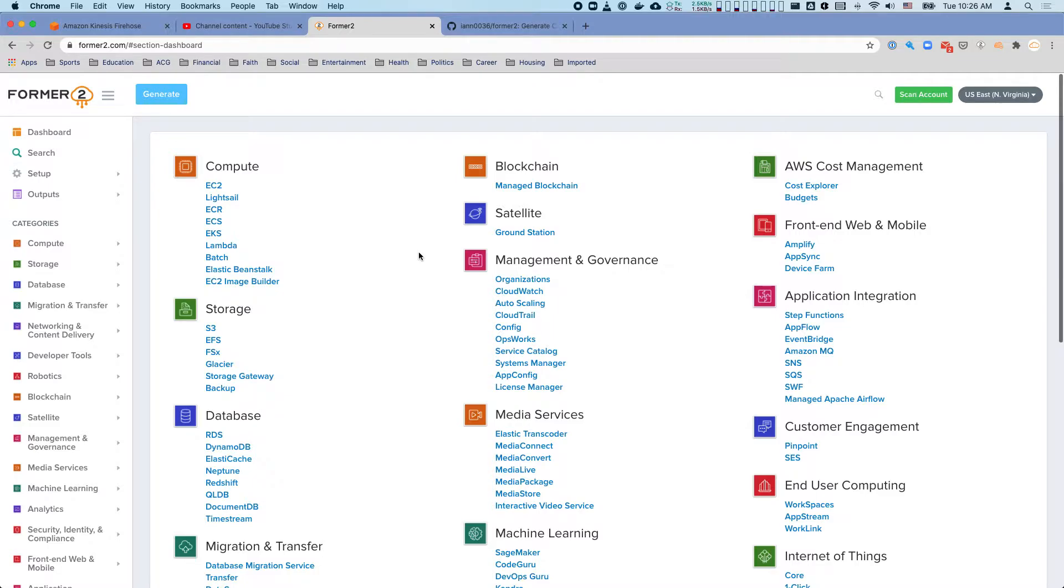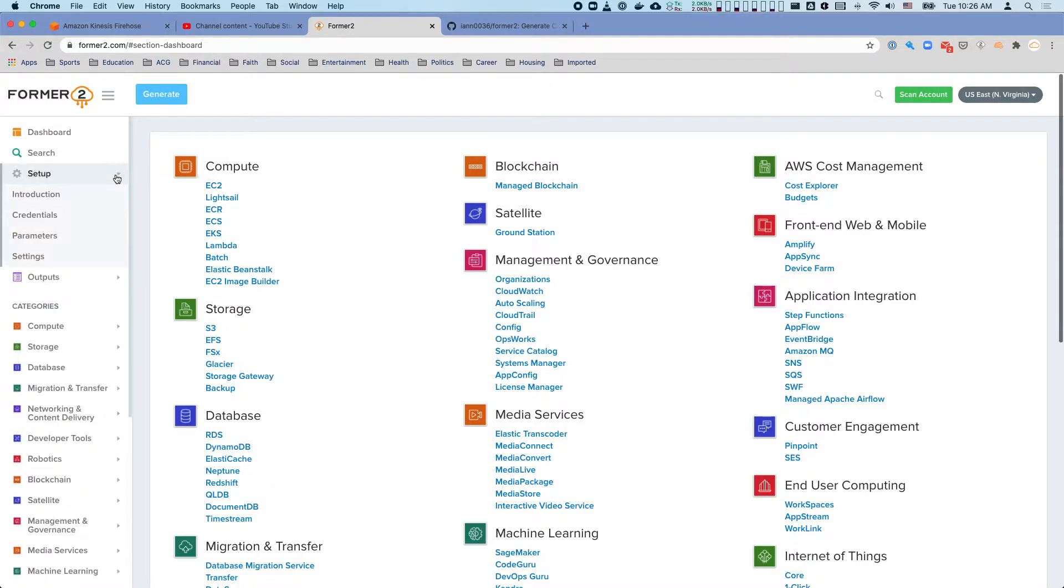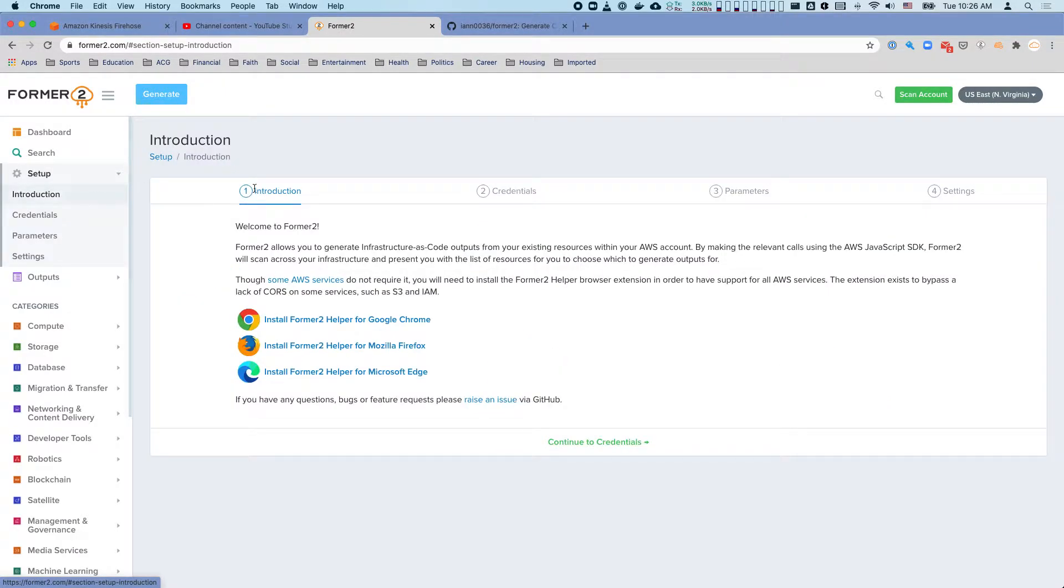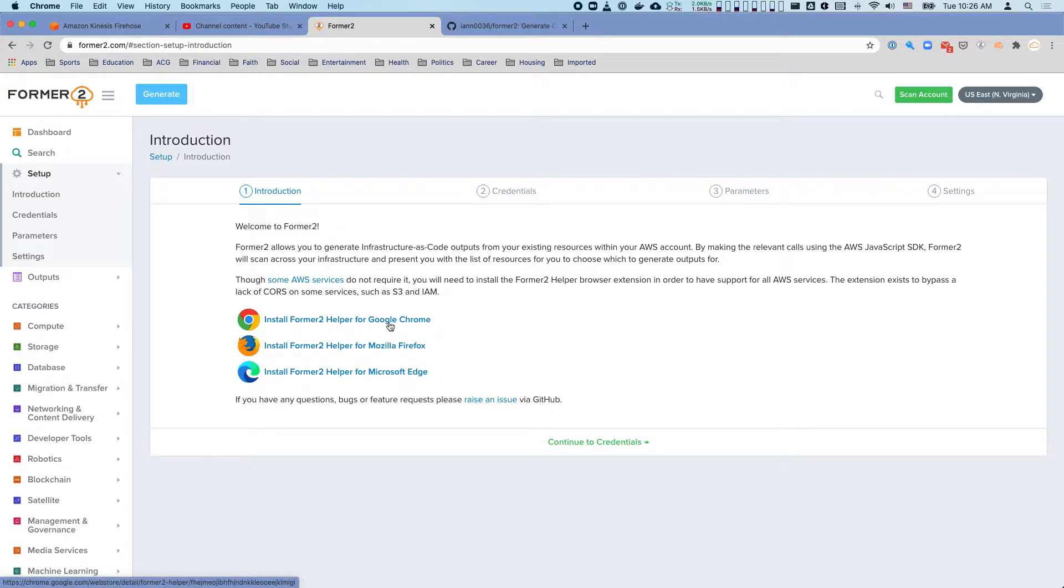The way this works is this is a website where I'm not going to go into the credentials section for my own security, but I'm going to walk through the setup. You get an extension for Chrome or whatever browser you're working in and then you input your credentials.